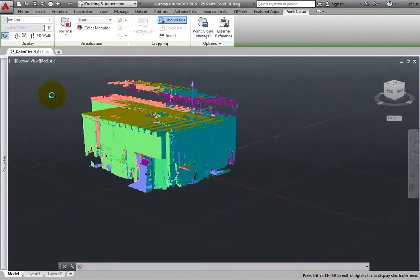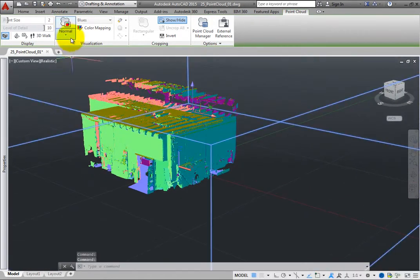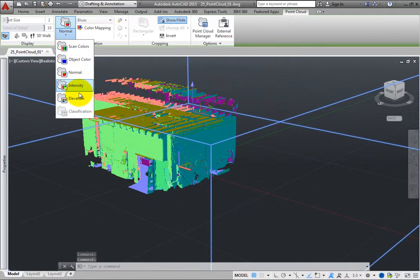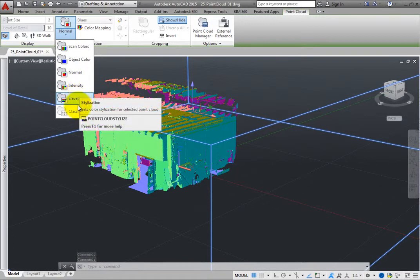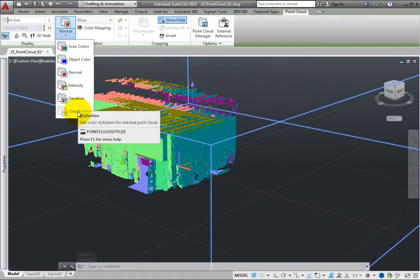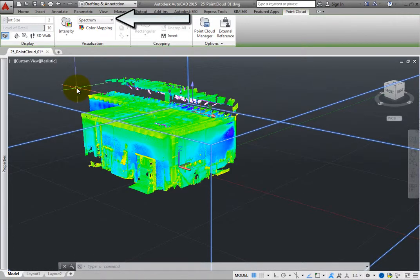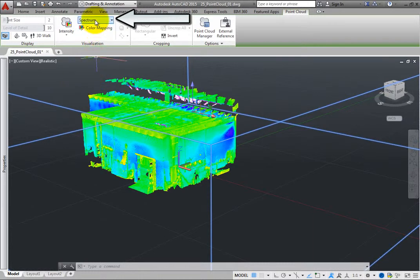When you select intensity, elevation, or classification, however, the color scheme's split button becomes available so that you can assign a color scheme to use for the values.